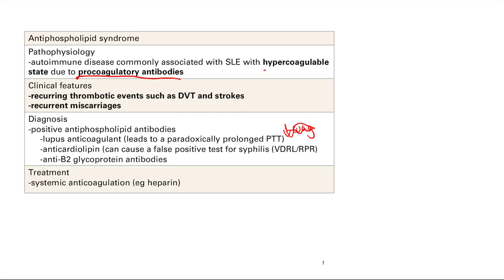So antiphospholipid syndrome is a hypercoagulable state due to those antibodies, leading to many clot-related diseases. And that's it for SLE and antiphospholipid syndrome.